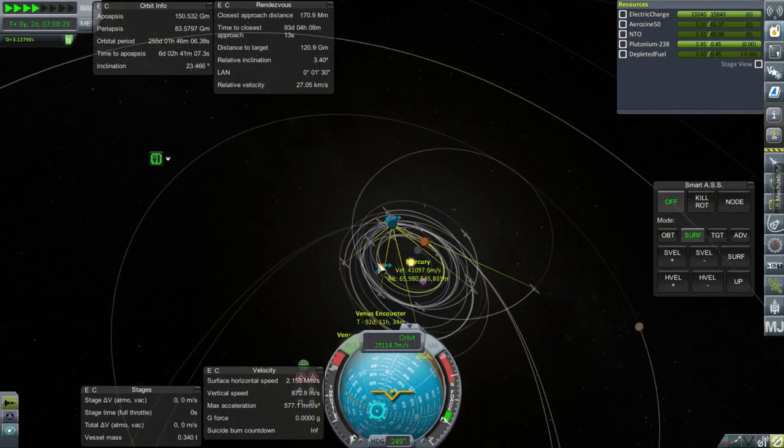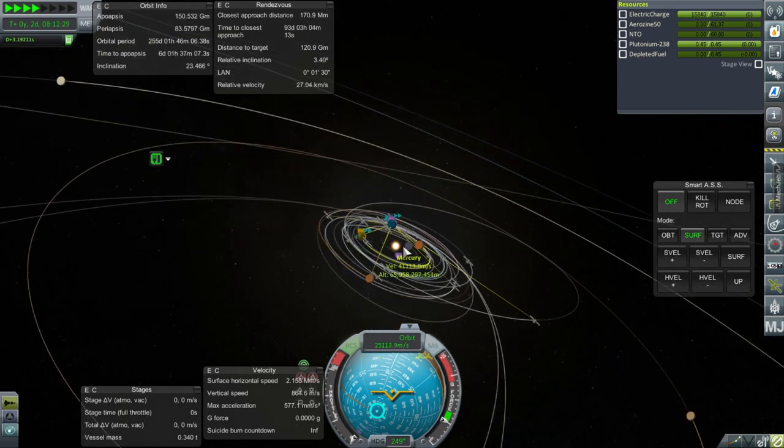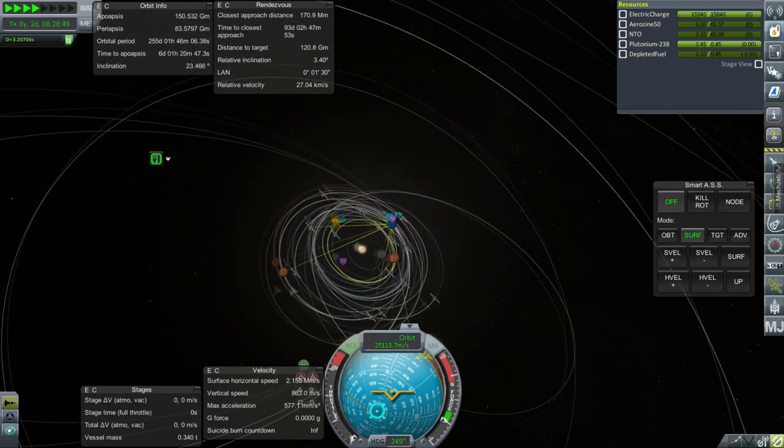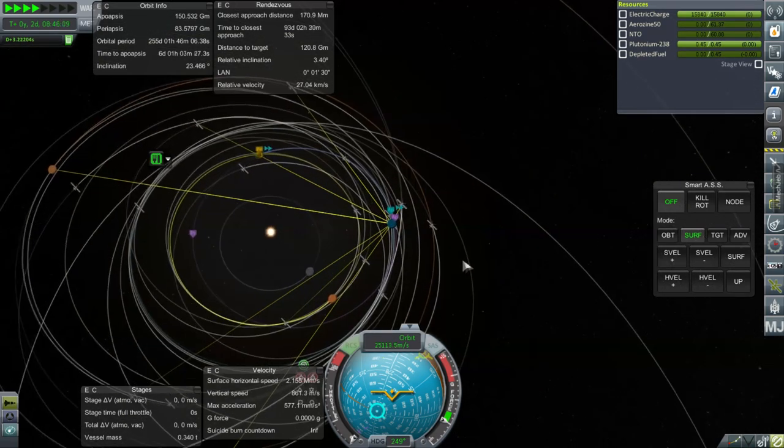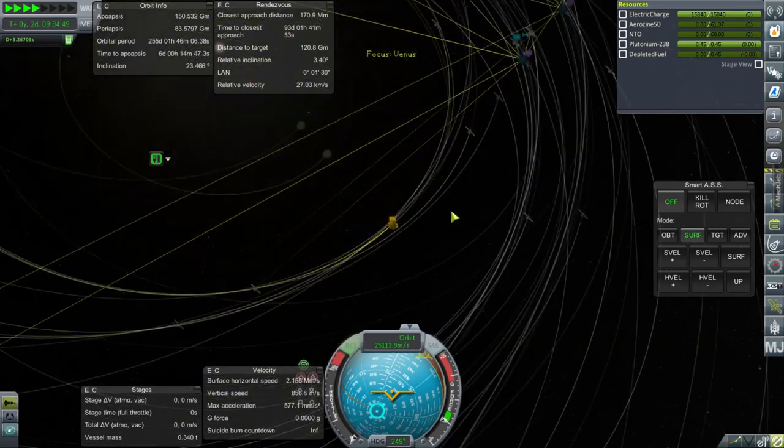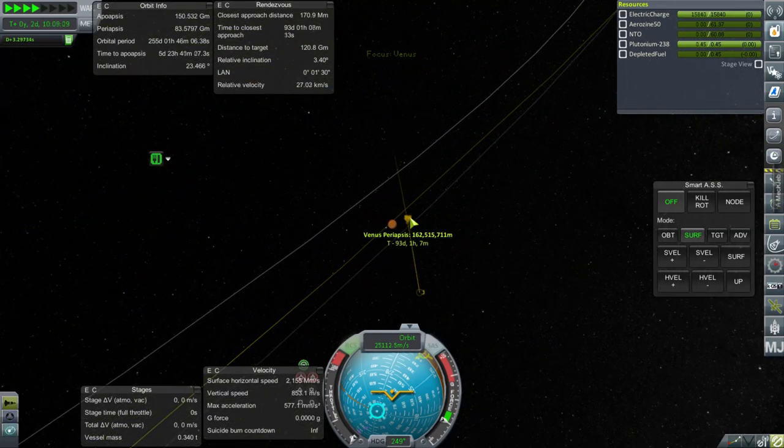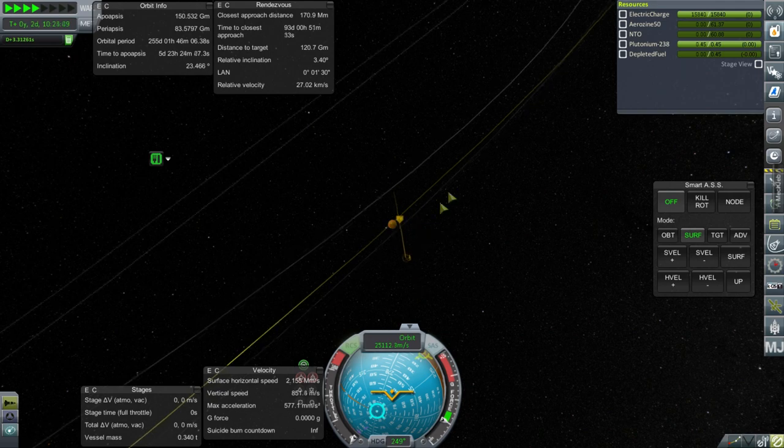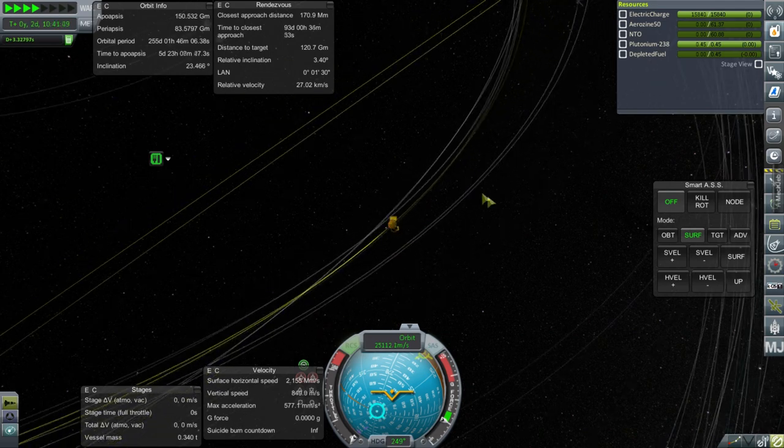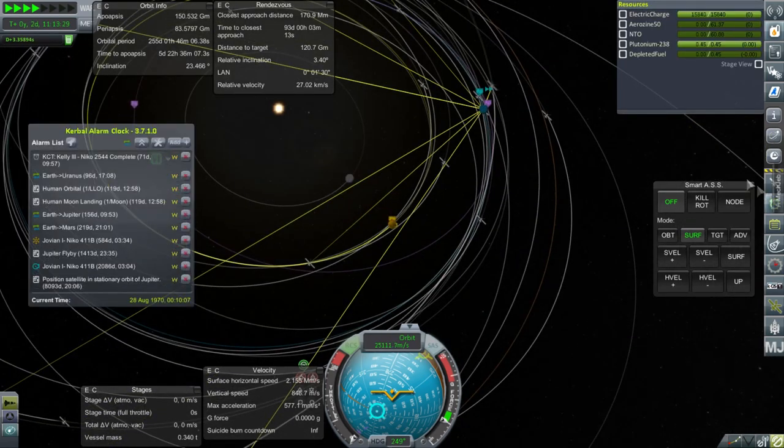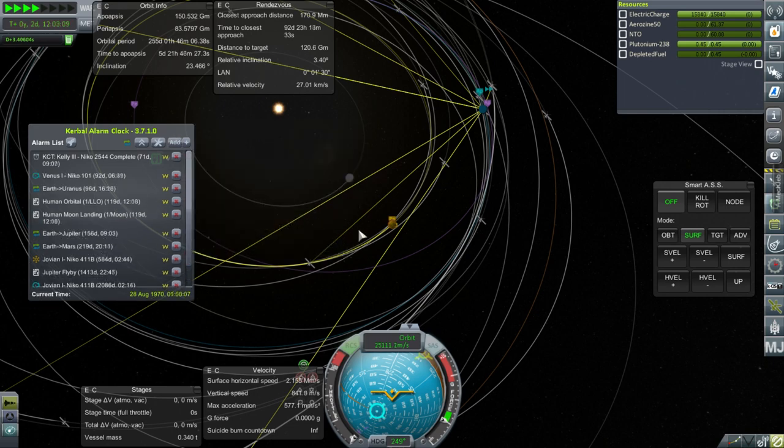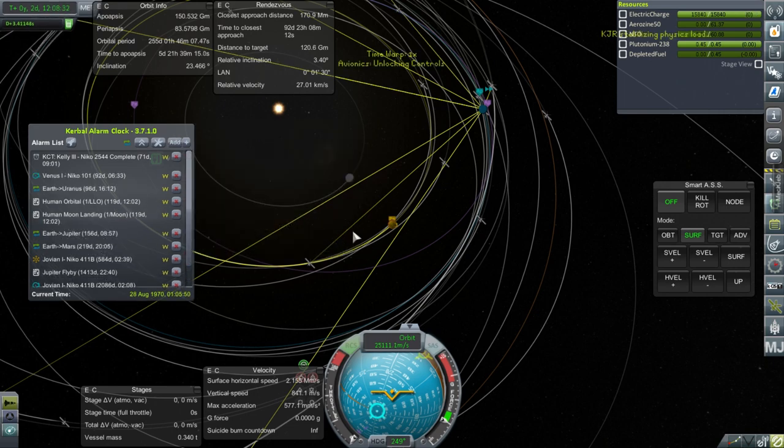Okay. We are now in solar orbit. And we have our Venus encounter in 92 days. And is it still the same altitude that we have it for? Focus view. Yeah. Still 162,000 kilometers. So I'm going to add that to my alarms. And I think we'll wrap it up there.